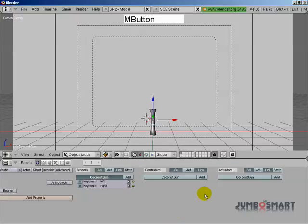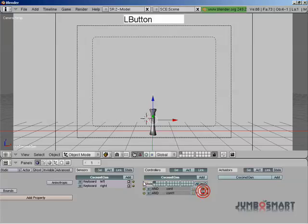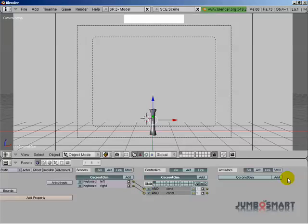So you close those down just so they would be smaller. We're going to add two controllers. Connect our keyboard sensors to our controllers. And is the default controller that comes up just fine in this case? Yes.